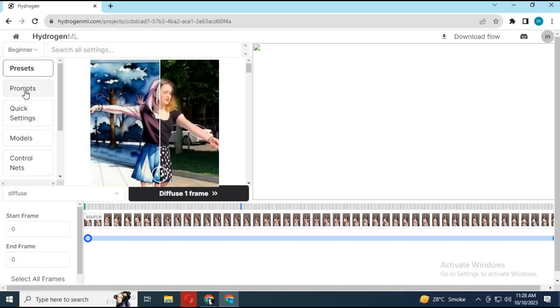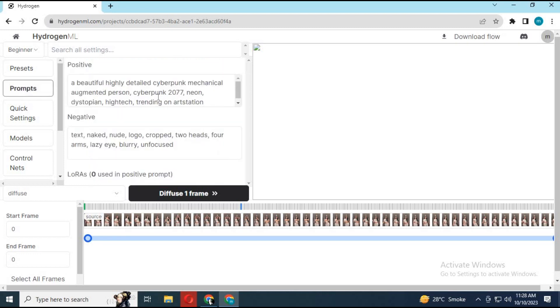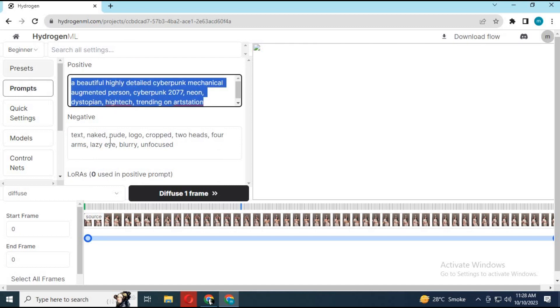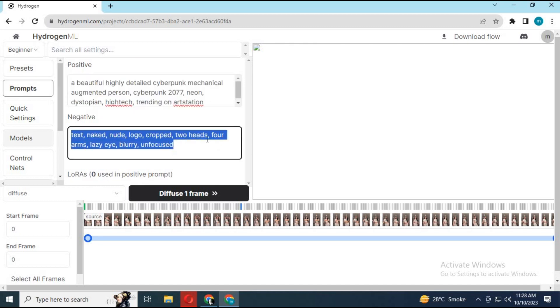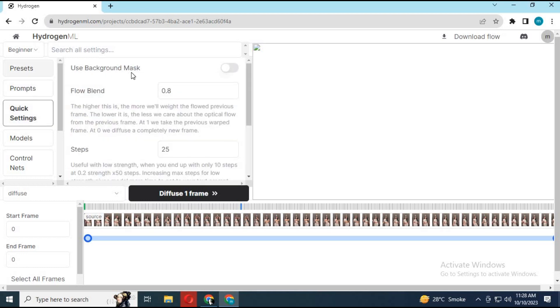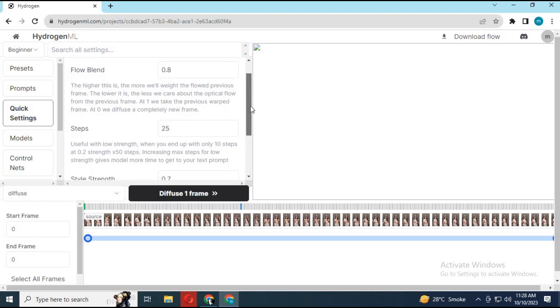In prompts, choose the prompt the way you want it and add a negative prompt to make it look real. In quick settings, choose background mask.